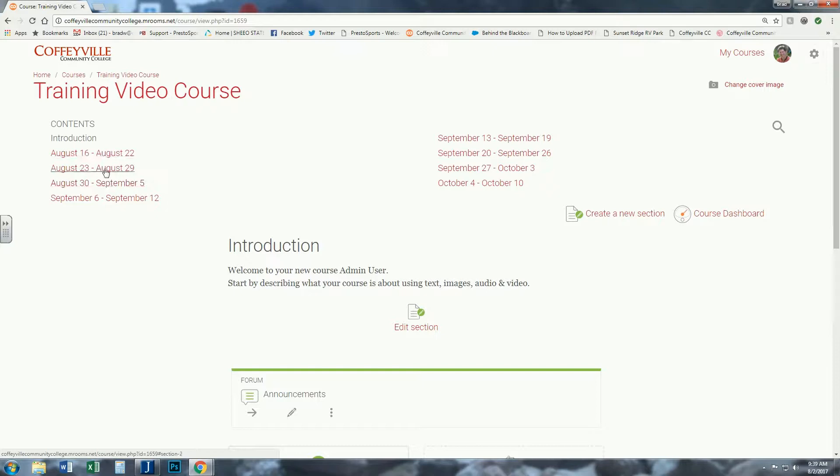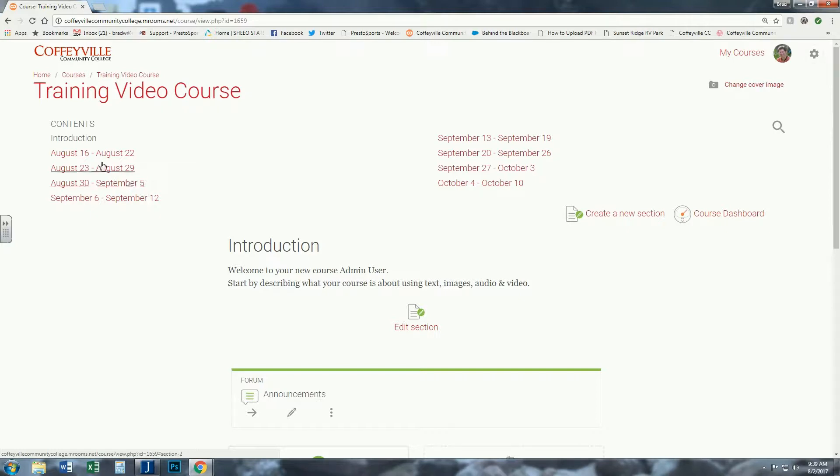Some faculty don't like that. They want to be able to move these dates and not have a preset depending on the date. If you do like that, that's fine. A lot of faculty do.